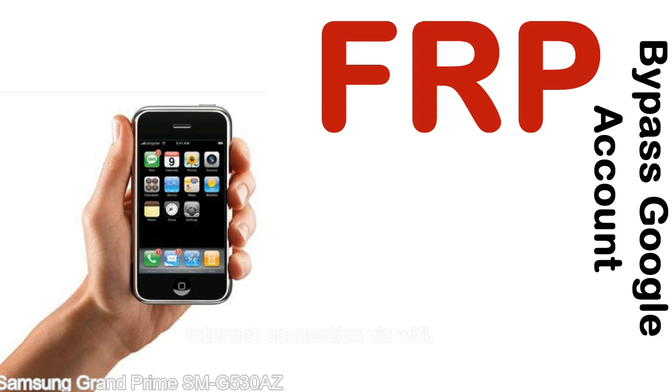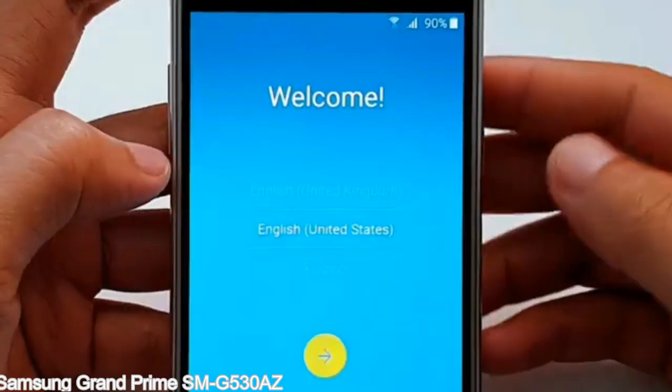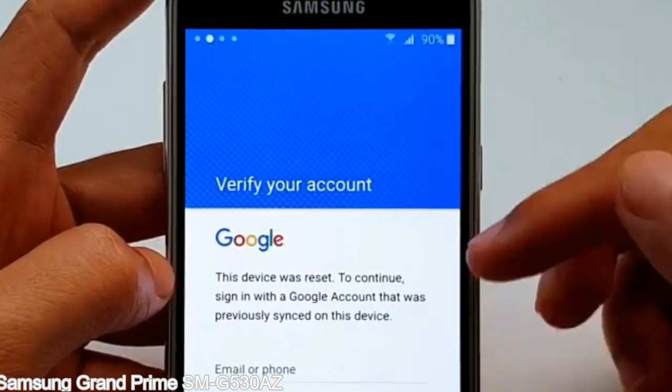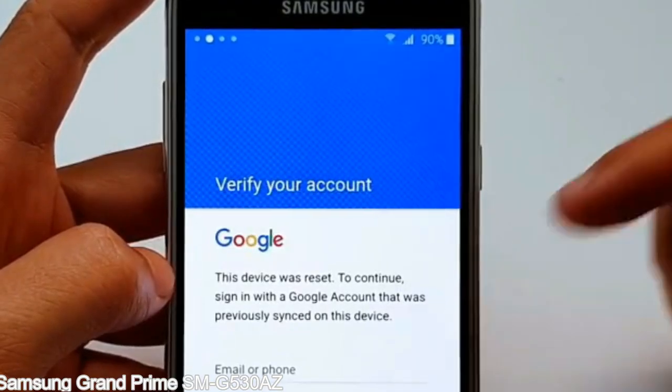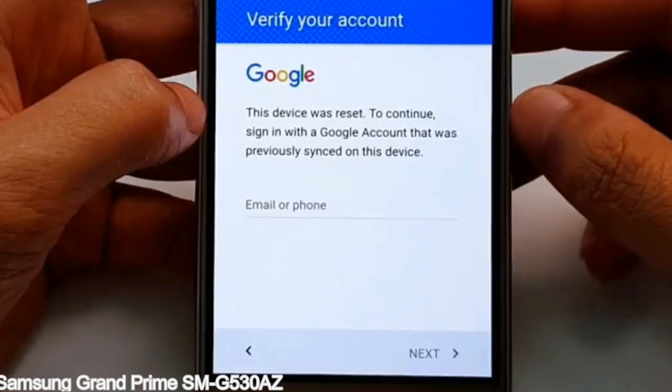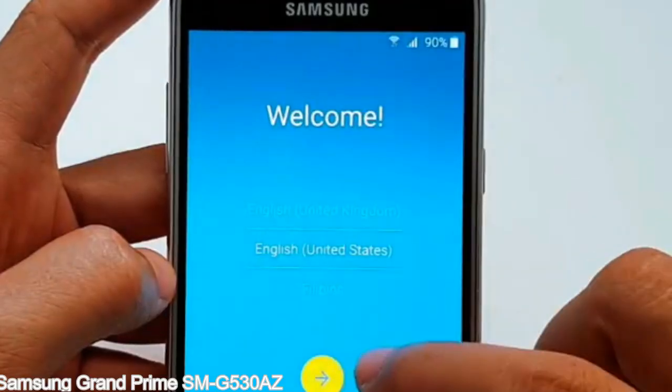Here is a step-by-step guide on how to bypass Google account on your Samsung Galaxy device.